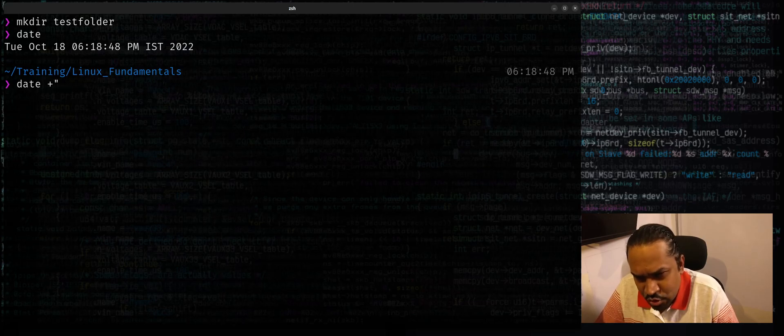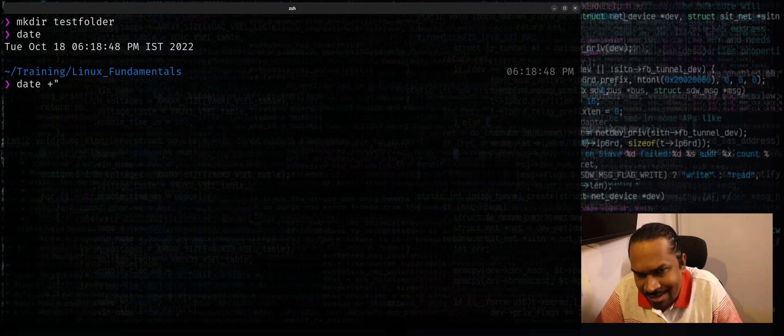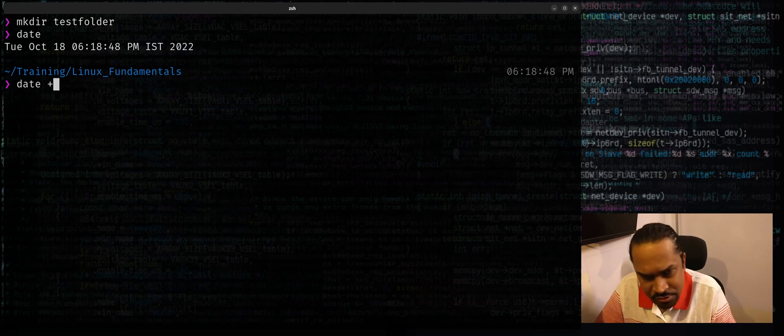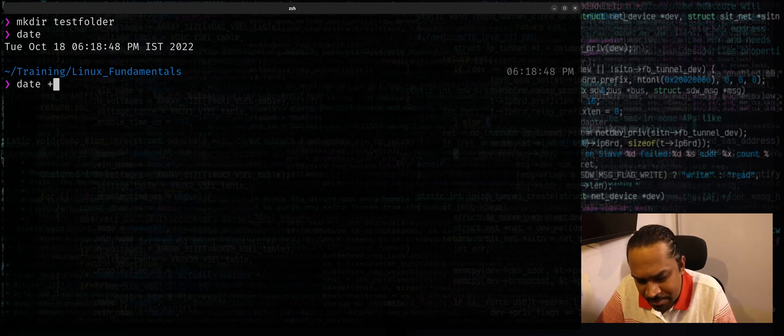You can use quotes if you believe that there are some special characters that might get escaped by the shell, but otherwise you can use it as-is without quotes. I can say date plus and I can just say percentage capital Y, which will just print the current year.